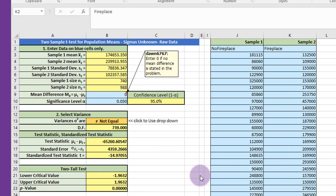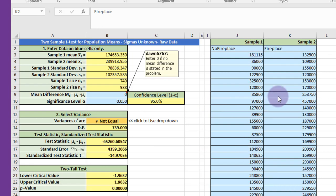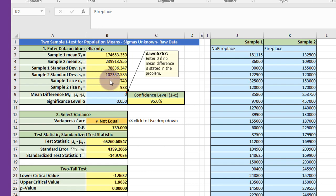Now I've pasted in the data for the fireplace, just as I did for the no fireplace here. And you can see that over here in our cells it's calculated the mean for the no fireplace, the mean for the fireplace, standard deviation for each of the two samples, the counts of the two samples, and then down below it's starting to calculate the answers for us.